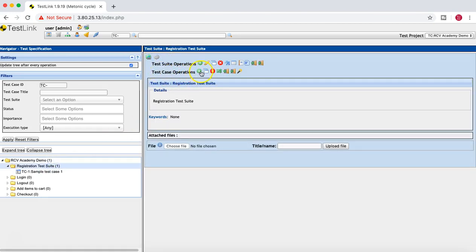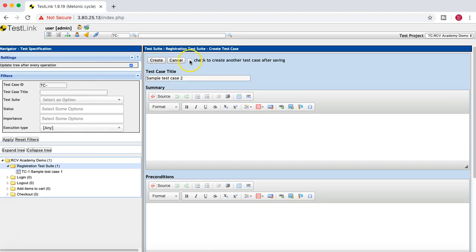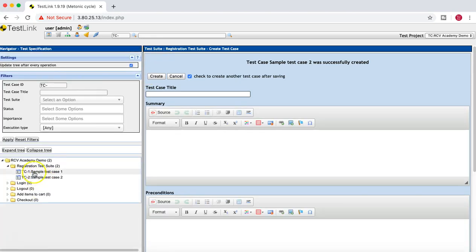Go back to the test suite, click the cog icon, click the plus sign, and provide another sample test case. If you check the box 'Check to create another test case after saving,' the window stays open so you can create multiple test cases without reopening it. Click Create and you will see two test cases created under Registration.